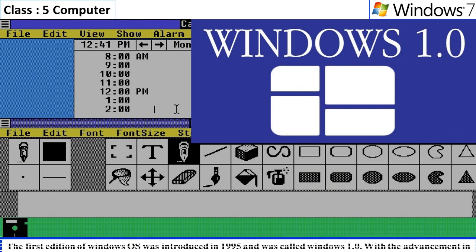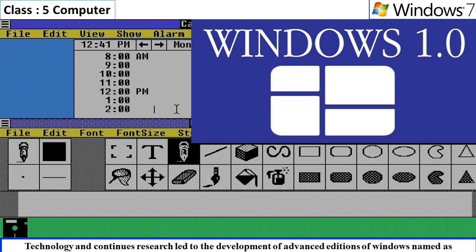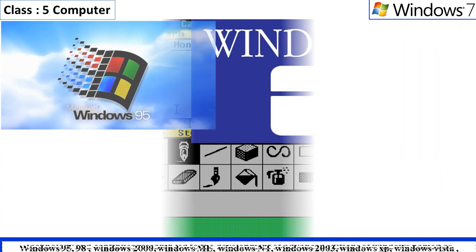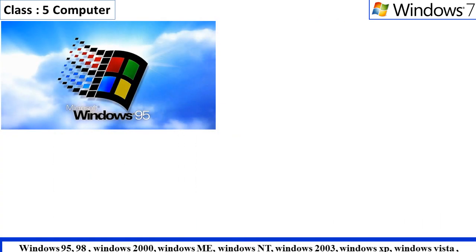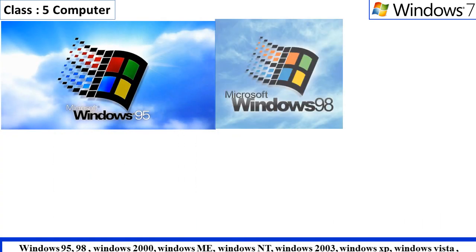The first edition of Windows operating system was introduced in 1995 and was called Windows 1.0. With the advancement in technology and continuous research led to the development of advanced editions of Windows named as Windows 95, Windows 98,